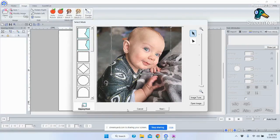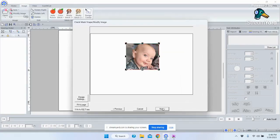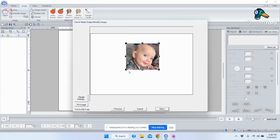I click OK and this is an auto-digitizer, believe it or not. There are settings you can play with but it does a really good job. I click Next, and at this point I want to make sure I have the right frame chosen. This is the cropped picture — just the top of her head to her shoulder. However, I forgot to choose my hoop before I started, so let me show you how to do that.